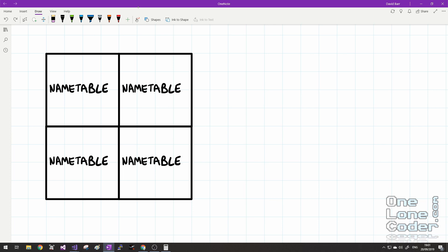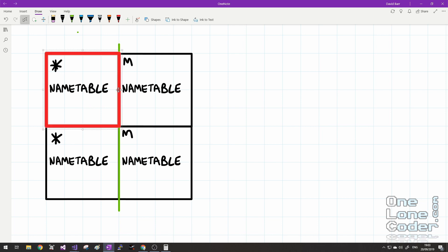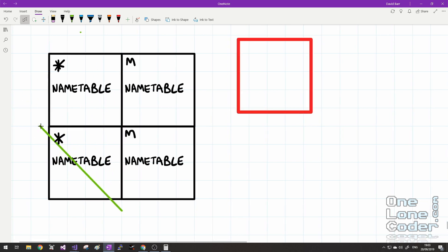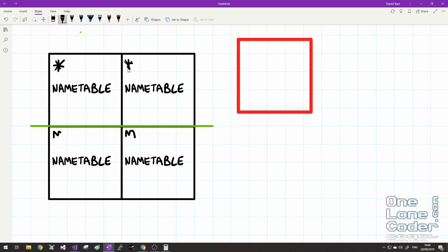In horizontal mirroring configuration, the actual memory contains two name tables and the ones to the side are the mirrors — writing to one location also writes to its mirror. In vertical mirroring, used by games like Super Mario Bros. that scroll horizontally, the two kilobyte memory stores two name tables and the ones underneath are the mirrors. The configuration of name table mirroring can come from various sources. On some cartridges like Super Mario Bros. it's hard-coded into the cartridge circuit, limiting the game to horizontal scrolling. Some mapping circuits can dynamically switch between the two depending on what's required.